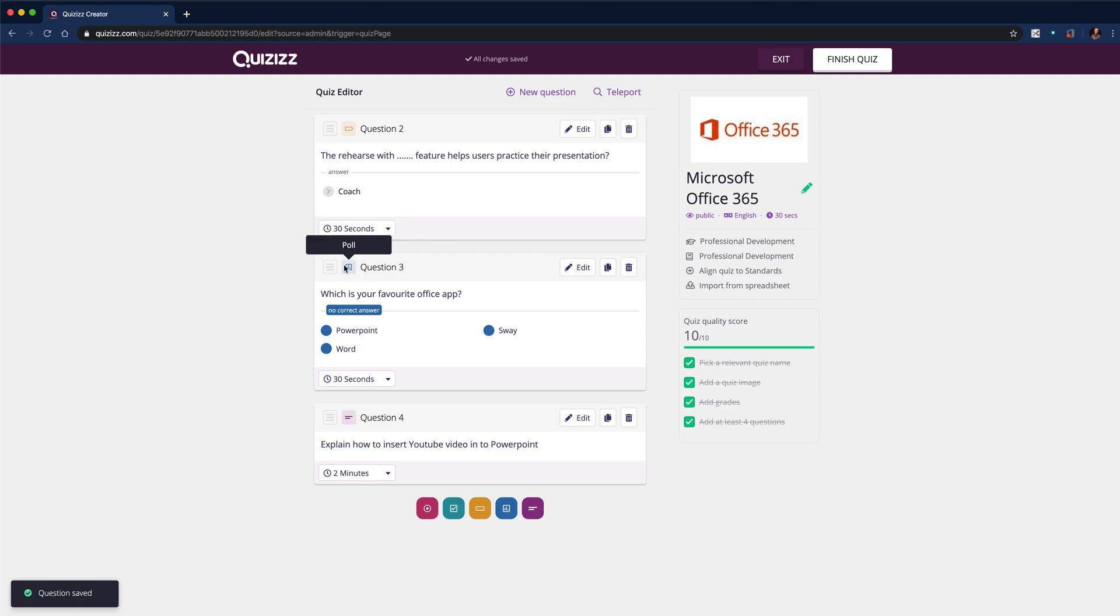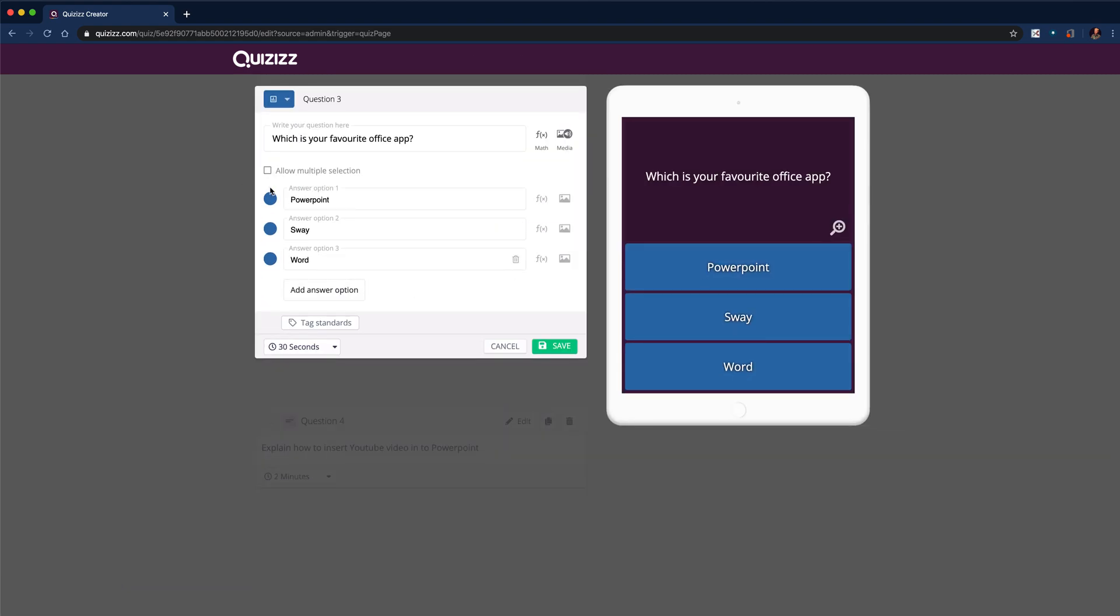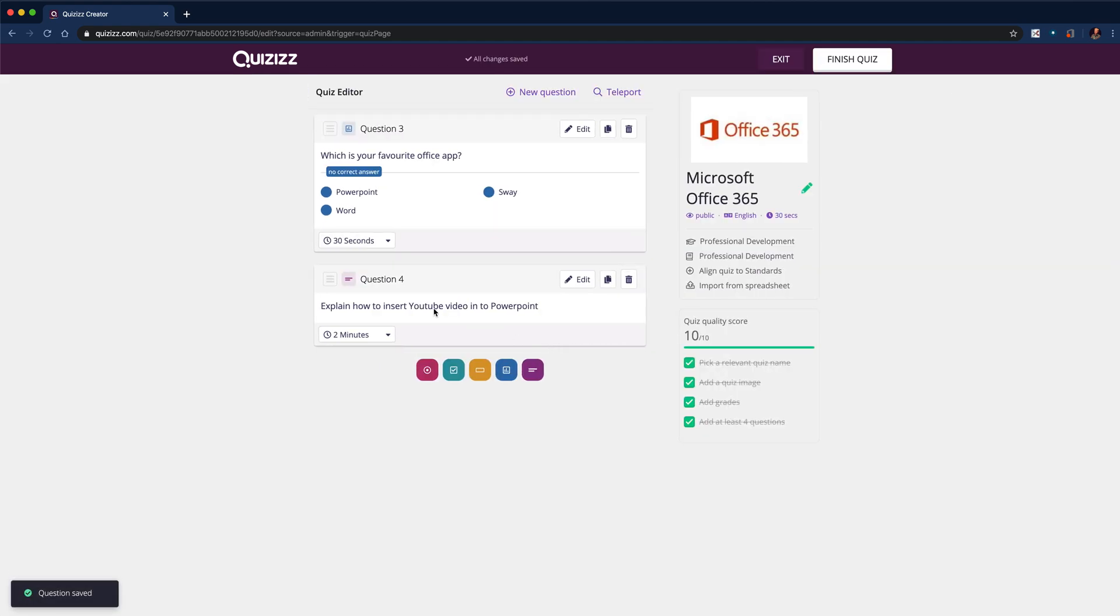Move on to the poll type question. We click edit, put in your question, put in what your options are there. Again, you can alter the length of time and you can add images as before. Click save.